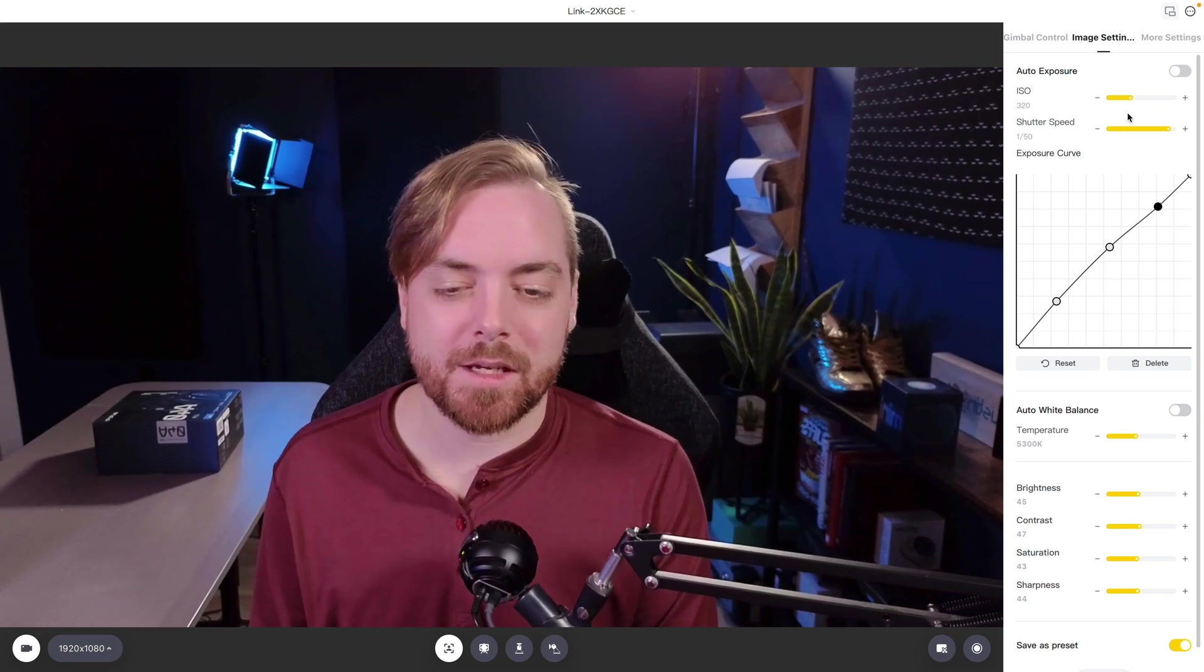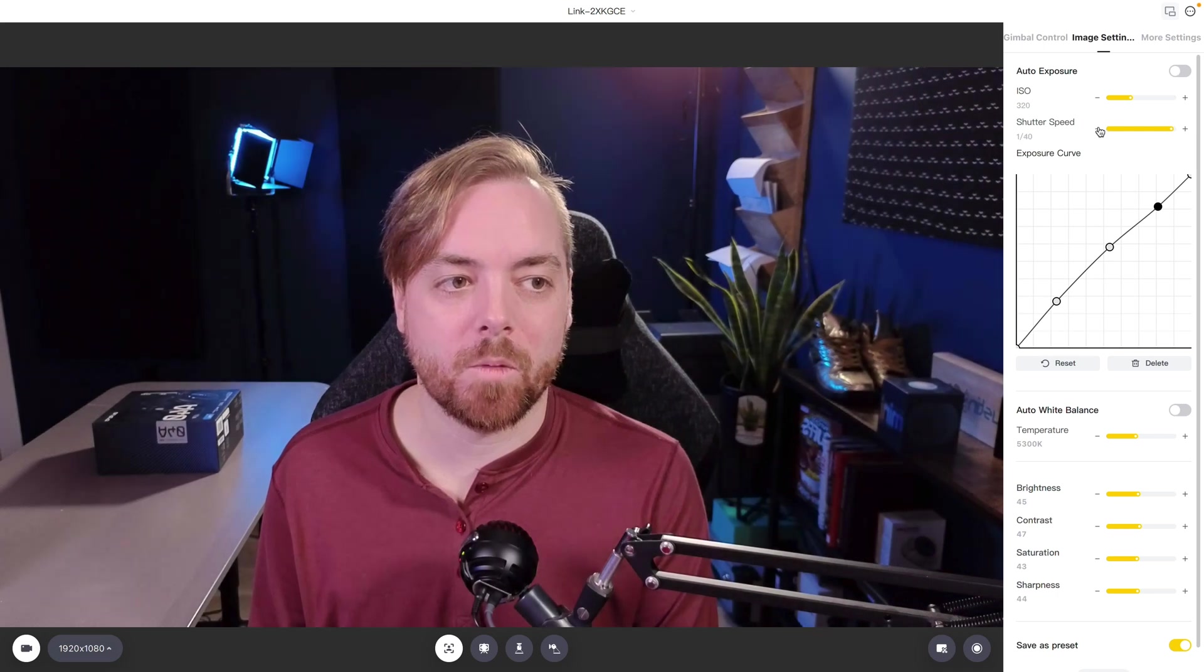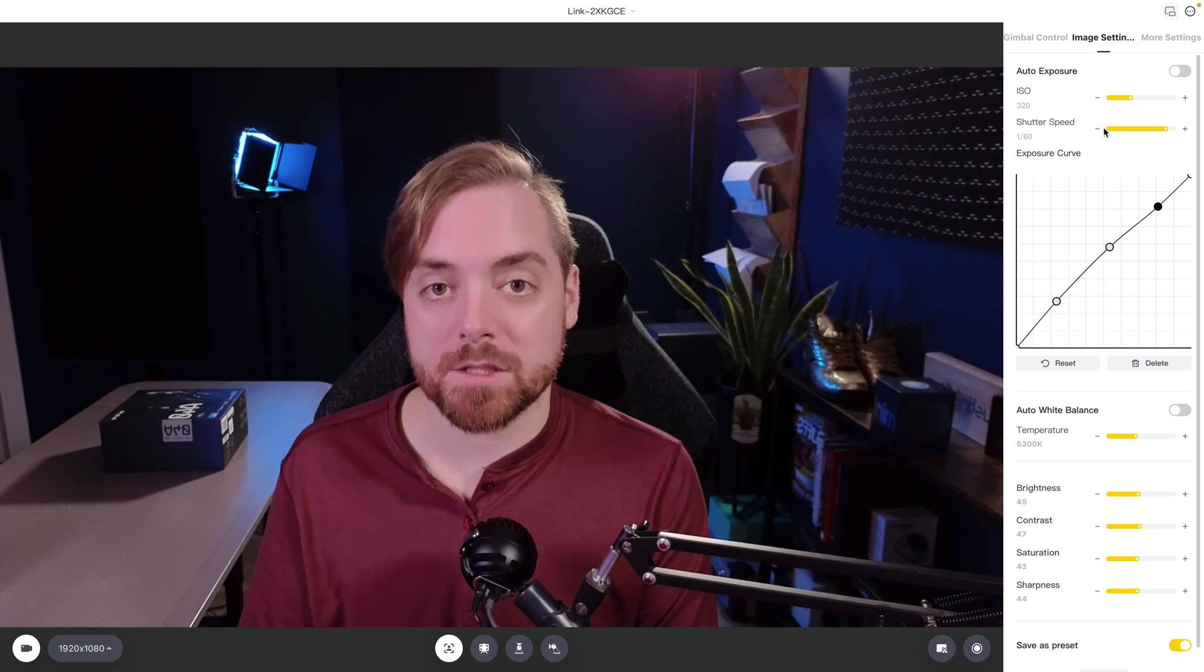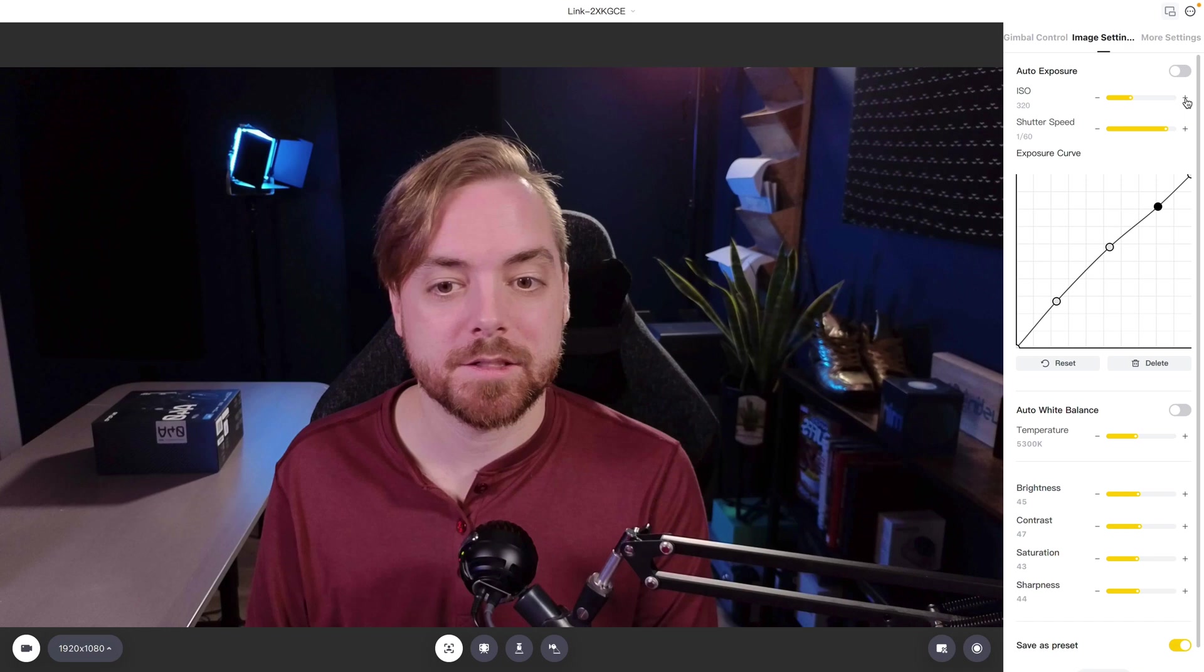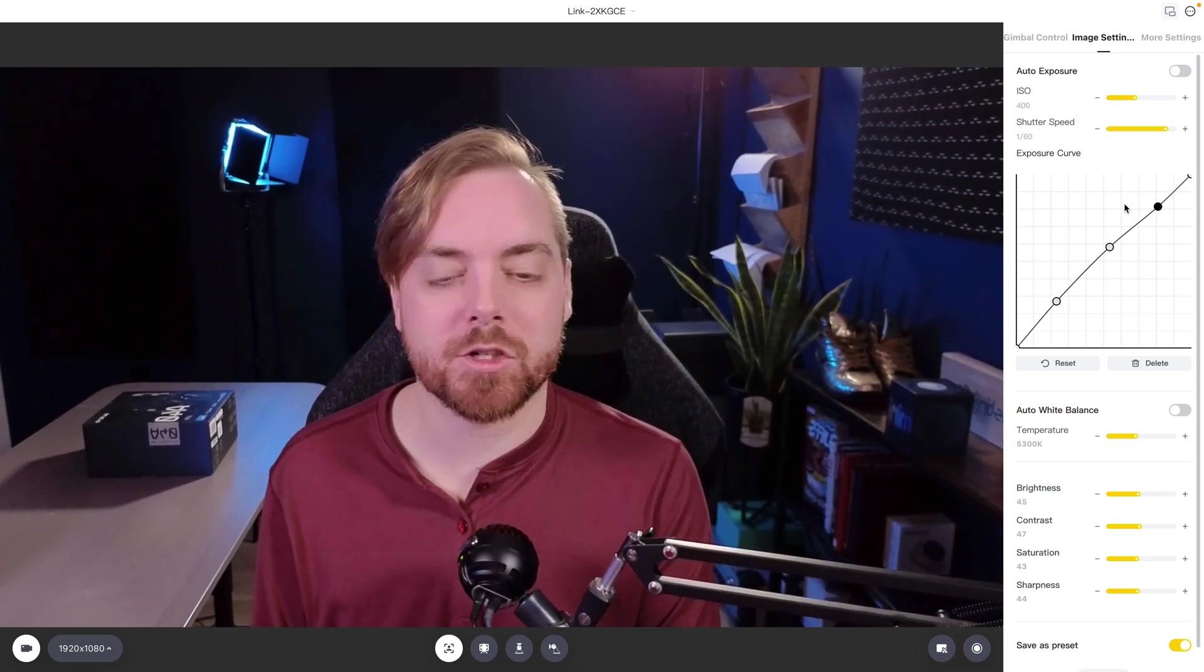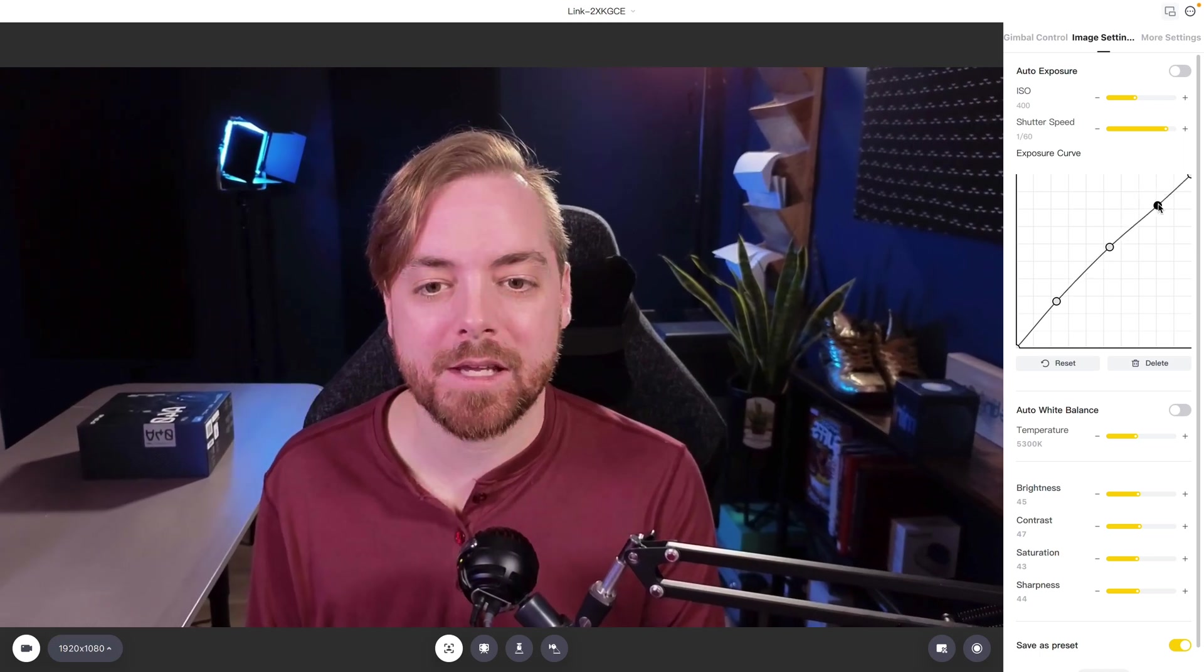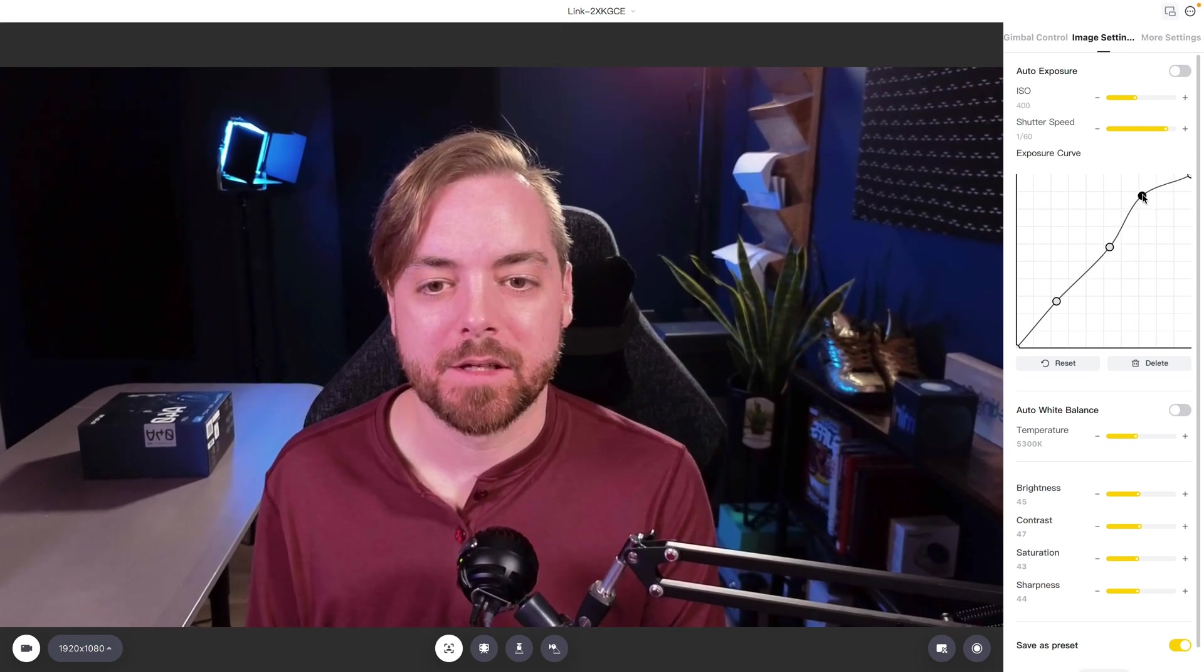Shutter speed, you probably don't want to mess around with this too much. I would say if you're playing 30 frames per second or 60 frames per second or 120 frames per second, put it on 1/60th. I'm just going to bump that up maybe a little bit. This exposure curve is cool because what it allows you to do, this one is the highlight, so the brightest part of the image here, you can dial it up.